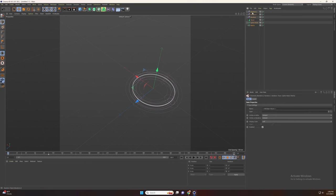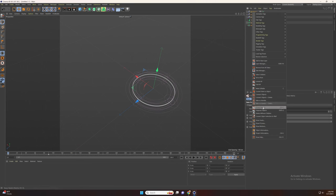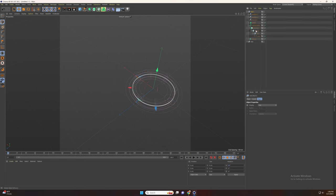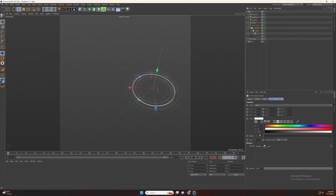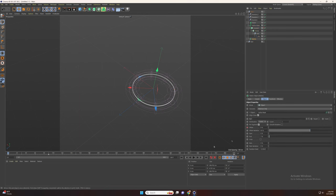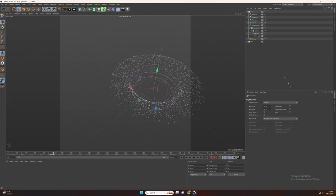Now duplicate the random and set the position to 3. Select and group them and duplicate the group and set rotation to 45 degrees. Now go to cloner and decrease the count. Now go to matrix and move the second keyframe to 100 and set the count to 10.